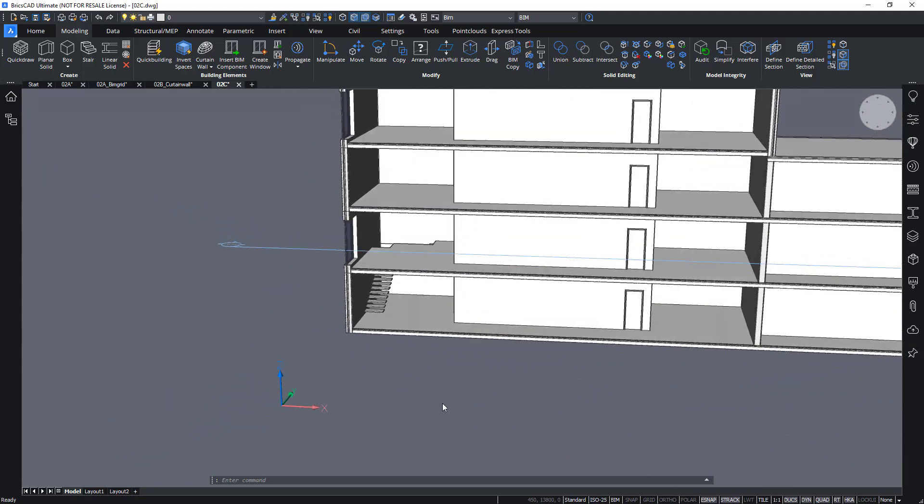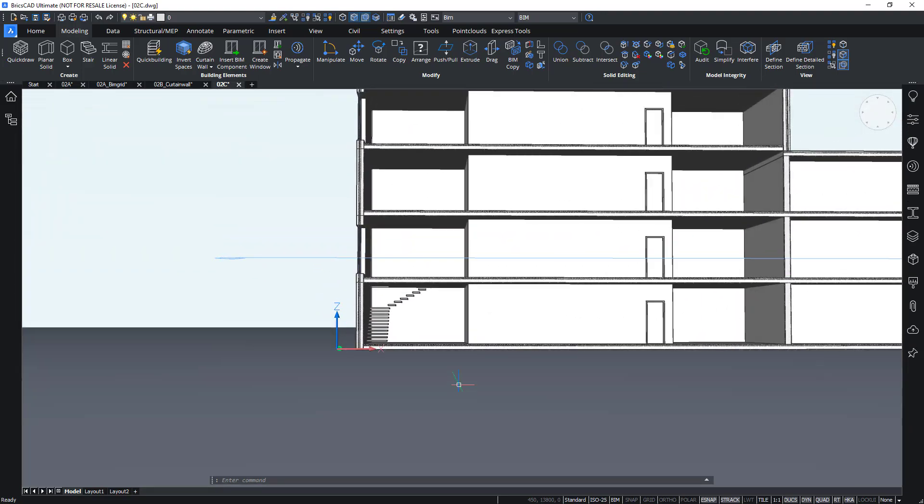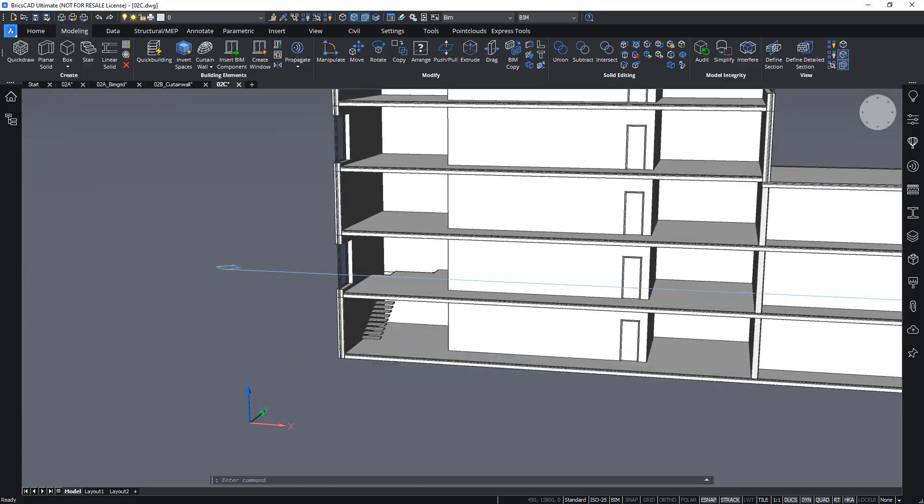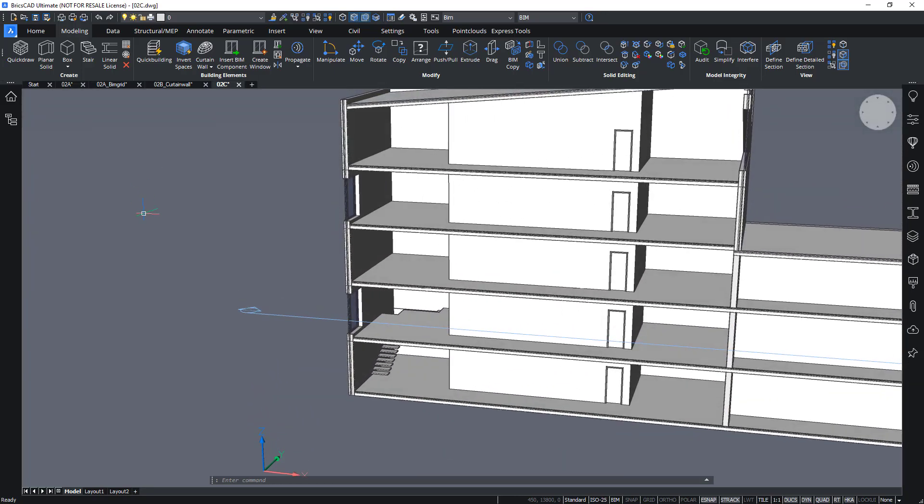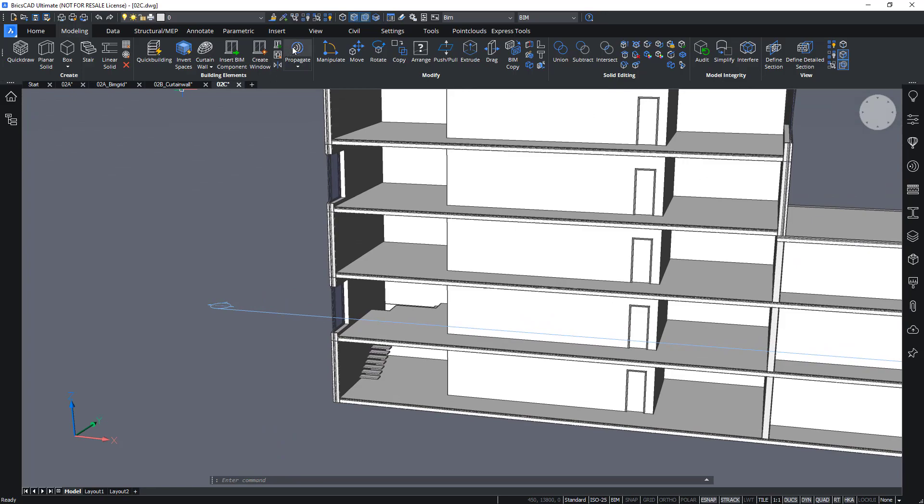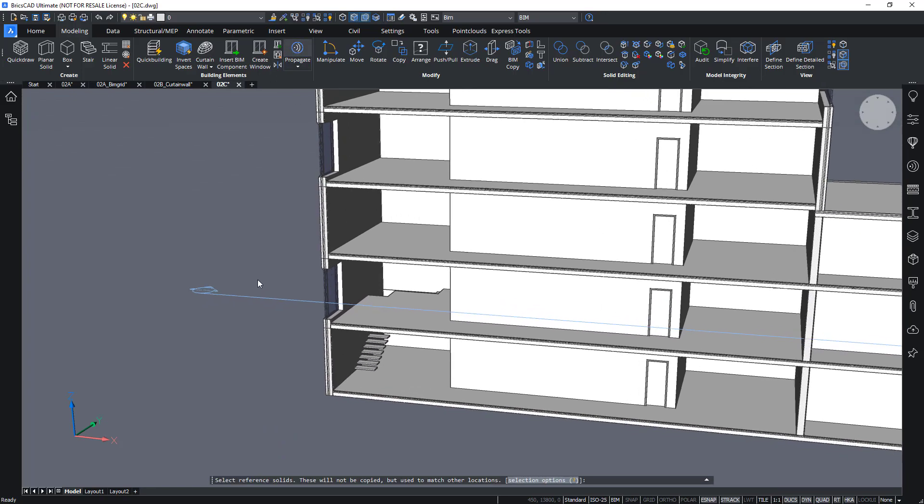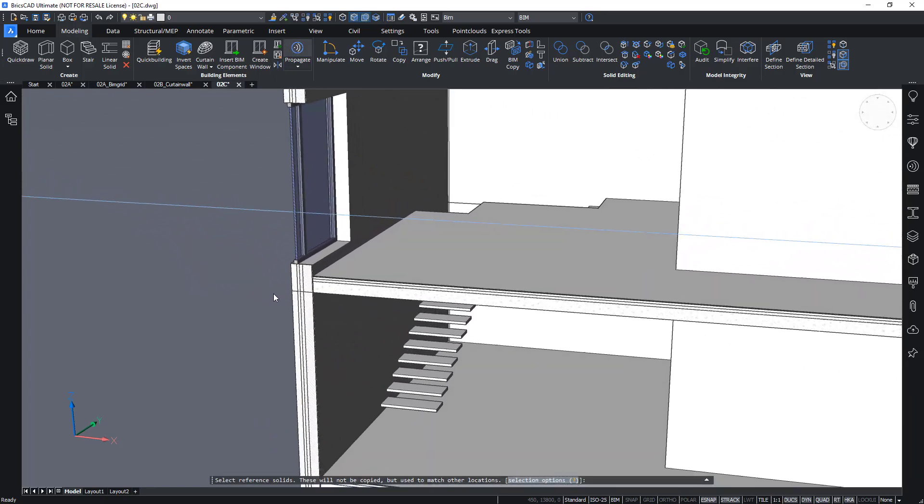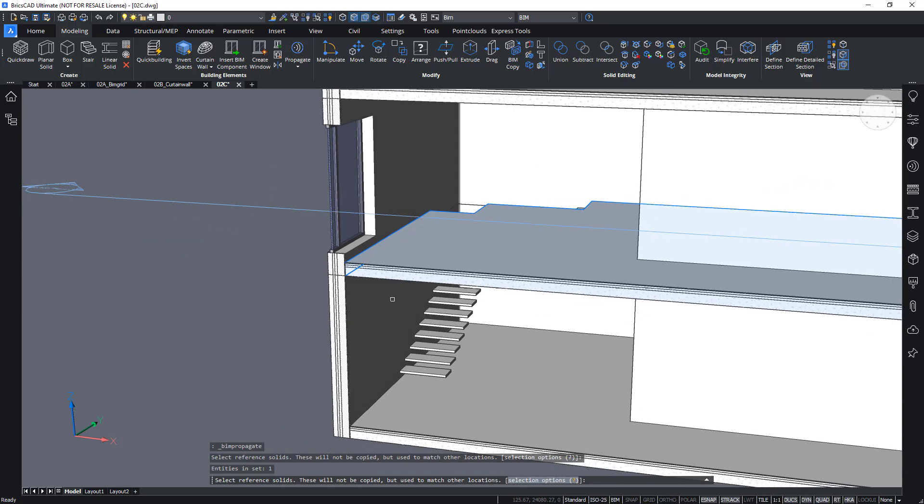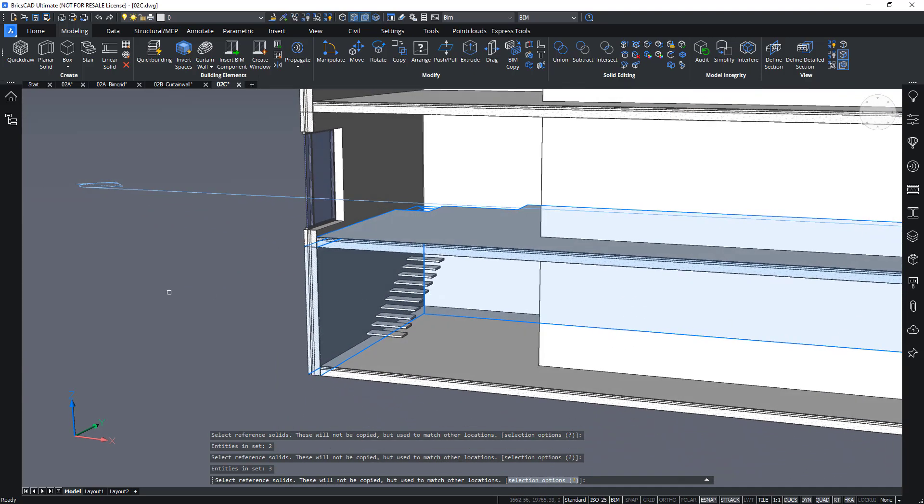Okay, we can again actually use the propagate command to easily copy this staircase over to the rest of the building. And to do that, I will start to propagate, choose my reference solids, which in this case are the floor slab and the two walls connecting.